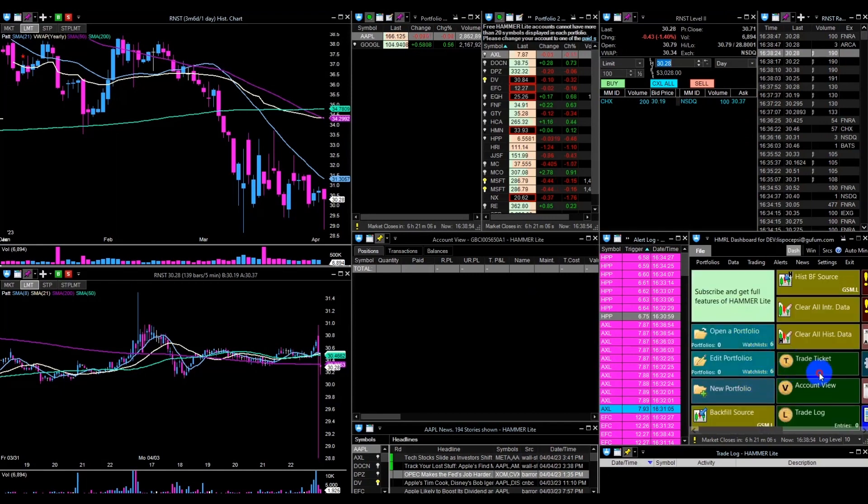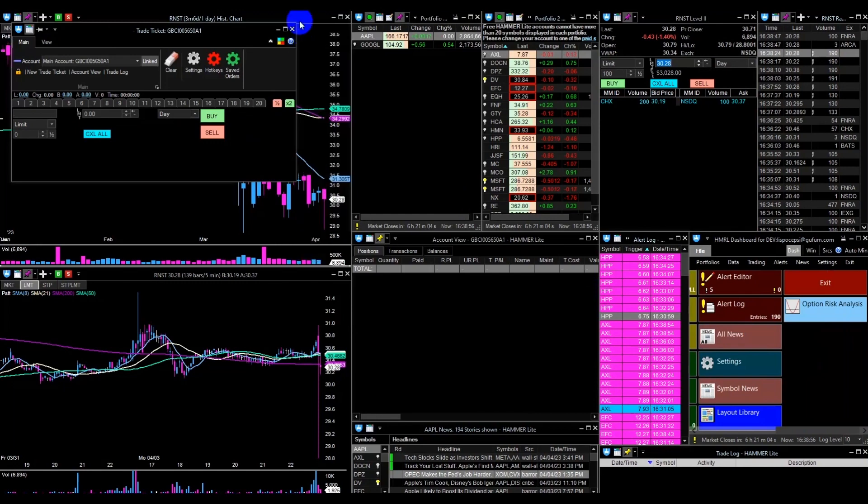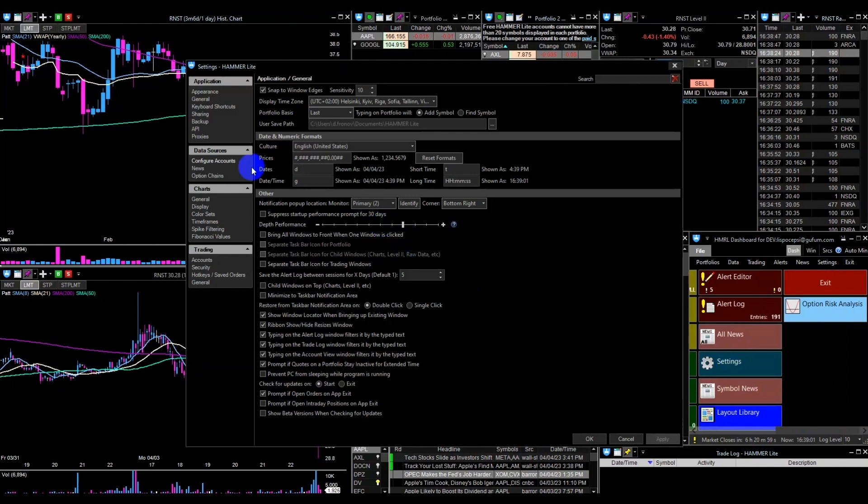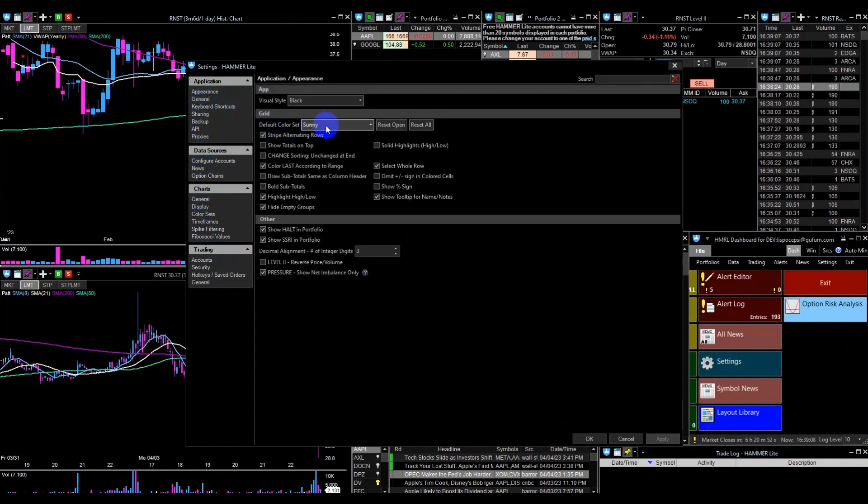You can also customize your layout and settings to suit your individual needs by clicking on settings and selecting sections for application, charts, and trading. Here, you can adjust various settings such as colors, font size, and other display options.